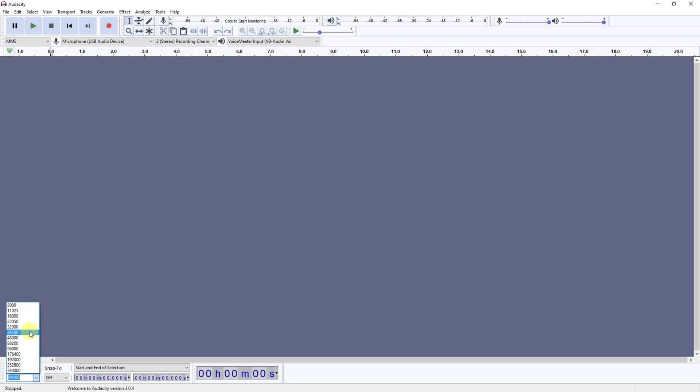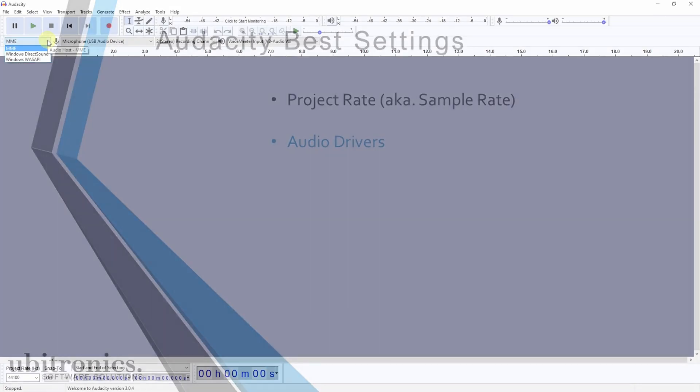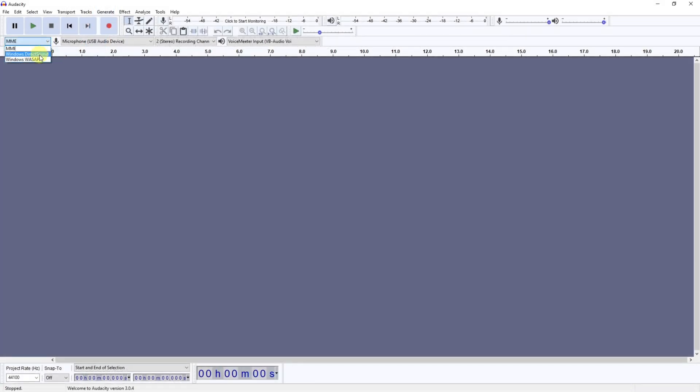The next option is setting your audio drivers. There are three drivers for me. You may have more depending on your computer setup, but these are the three standard ones you would expect to see on a Windows computer. The MME is the oldest and most reliable type. It's got the most flexibility in the audio driver, and the WASAPI driver is best for very low latency.